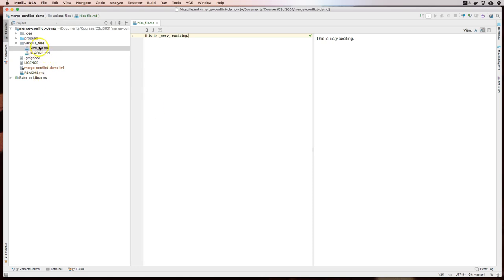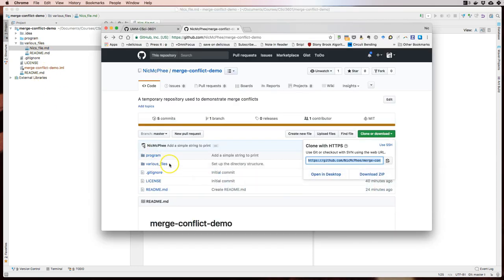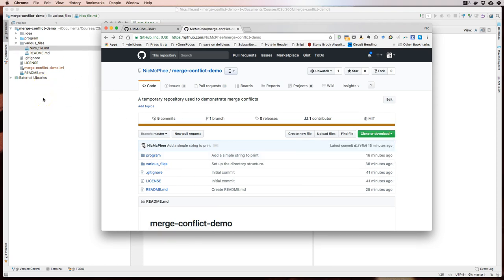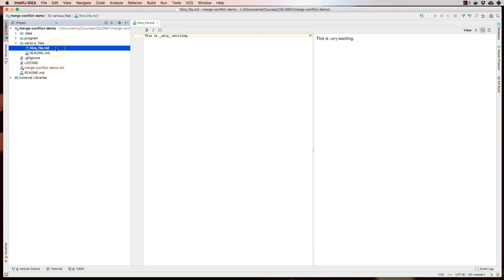The file shows up here in IntelliJ but notice it does not show up on GitHub. I have made a change to my local repository on my computer, but there's no way GitHub knows about that until I tell it I've made this change and I want it to go to GitHub. So I'm going to go ahead and do several things: I have to commit this change — that puts it into my local repository — and then I have to push that change up to GitHub to make it visible there.